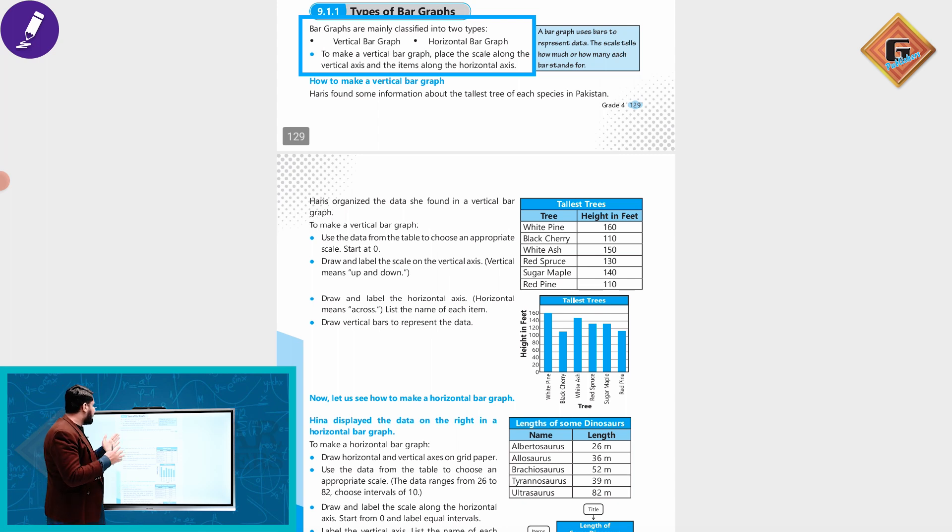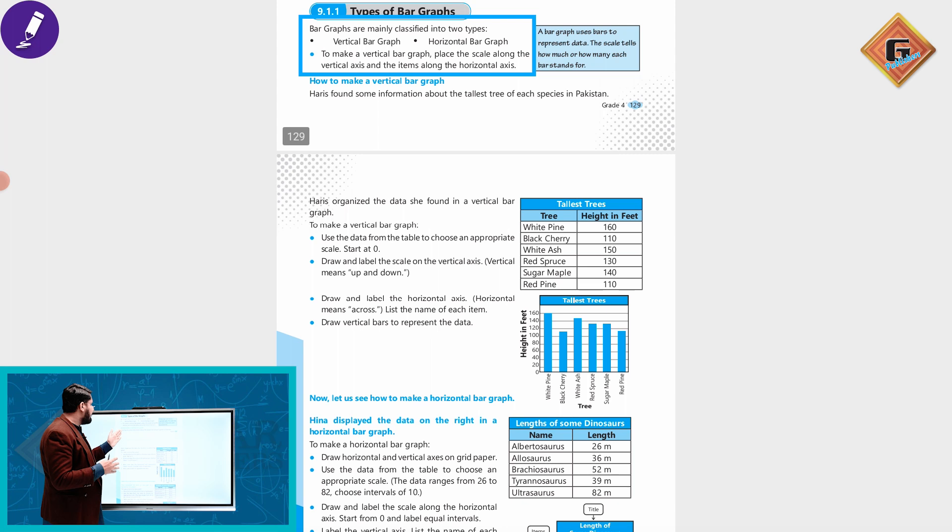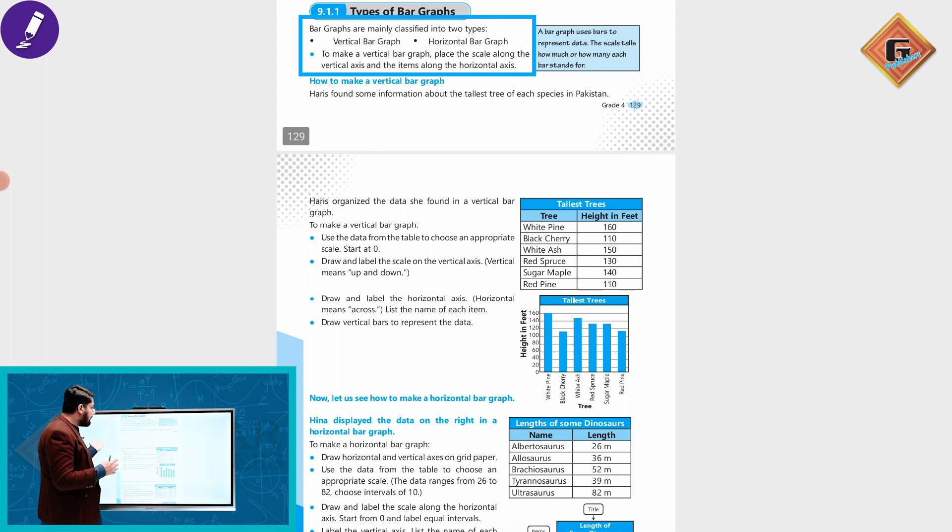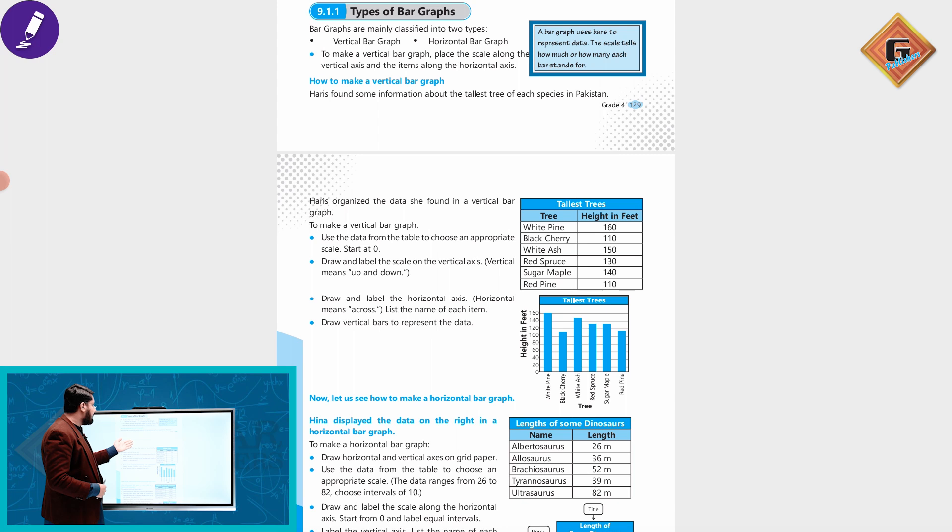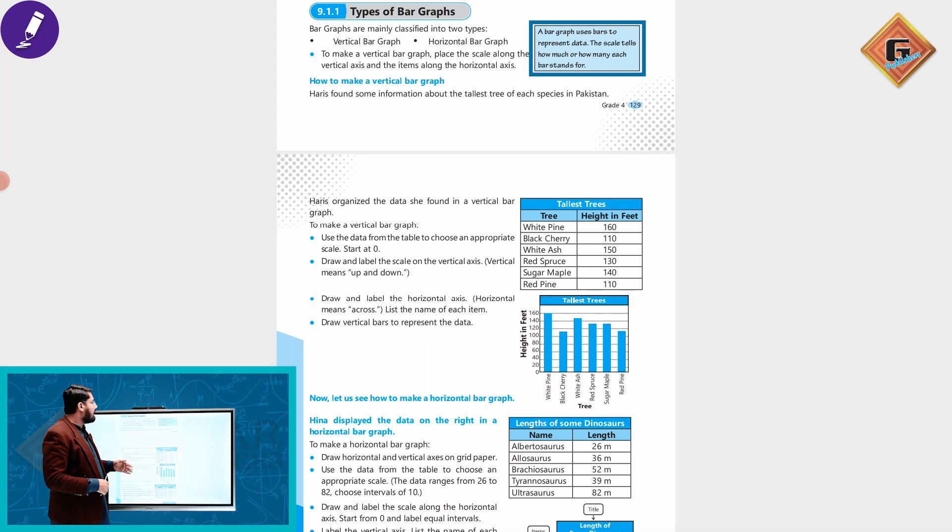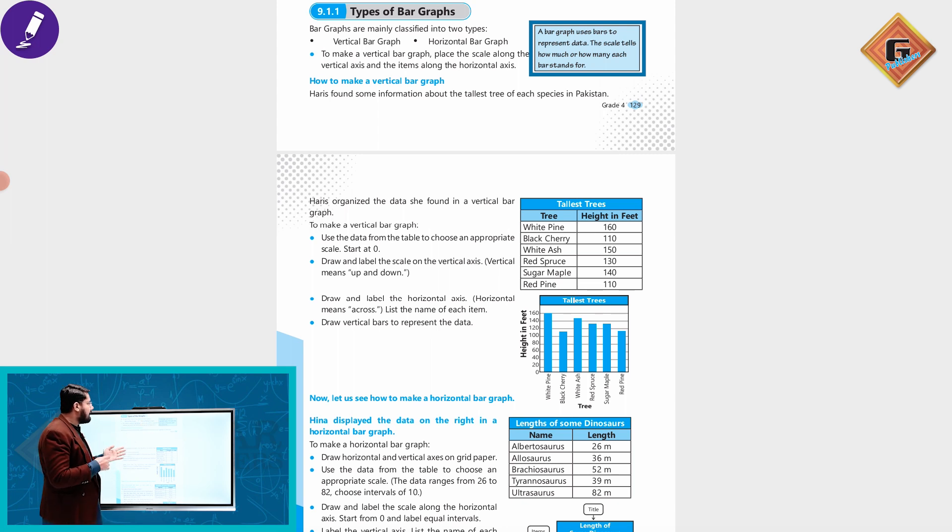If you want to make a vertical bar graph, place the scale along the vertical axis and the items along the horizontal axis. We look at the bar graph using bars to represent data. A bar graph is used to represent data.